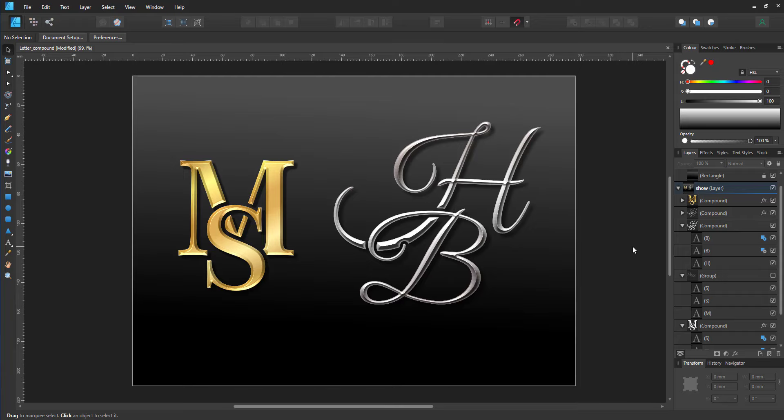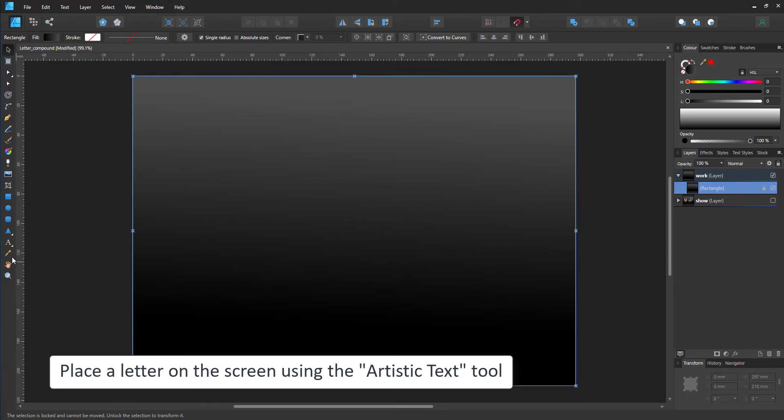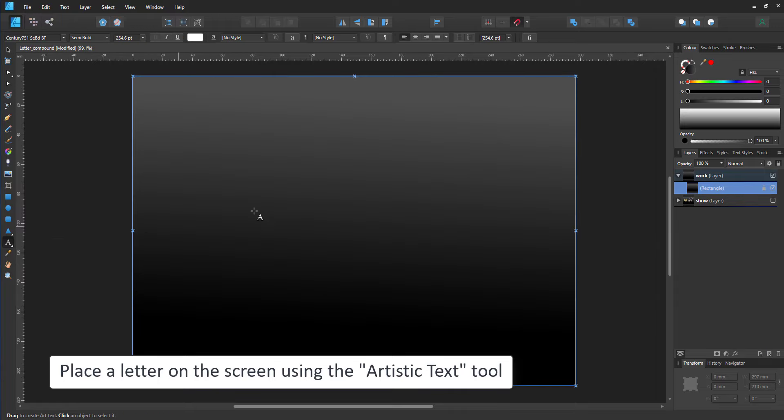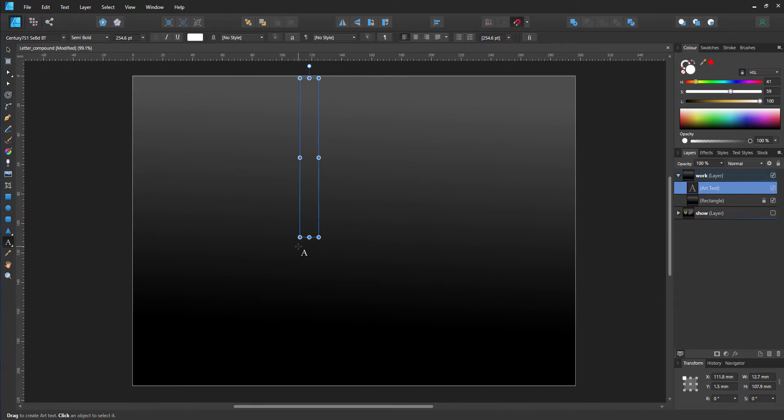Let's start a new project and create two letters. Using the artistic tool, I put capital A on the screen.